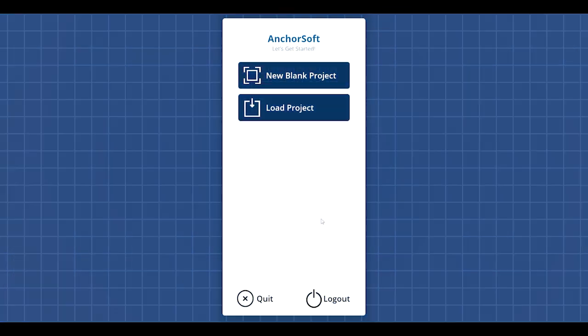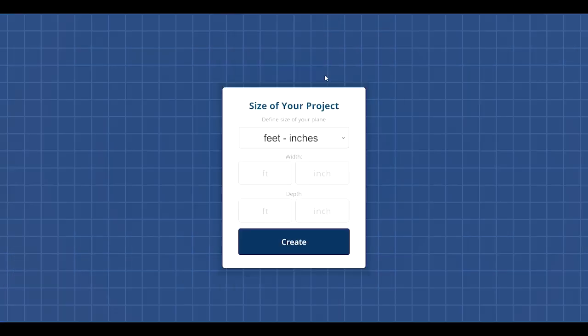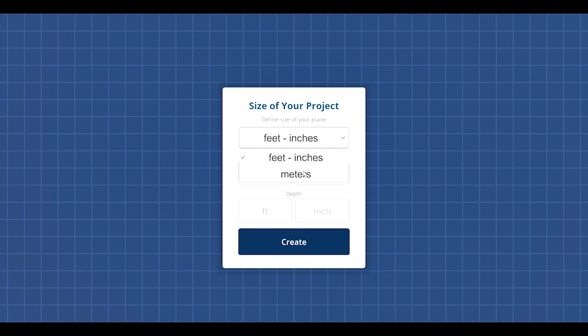To create a space for your event, select new blank project. In the project creation section, you can choose between feet-inches and meters, then enter the dimensions that best suit your event. Once you have done this, press create.